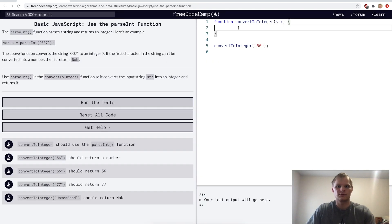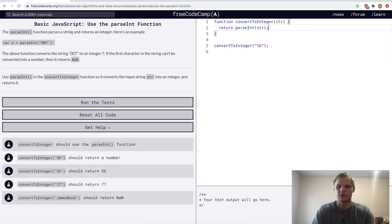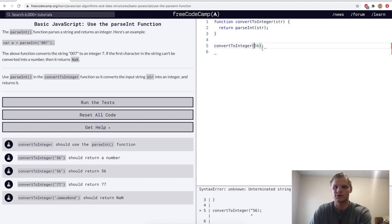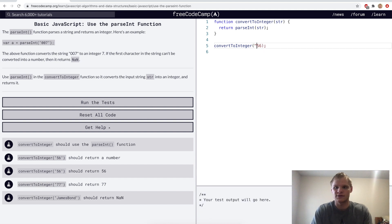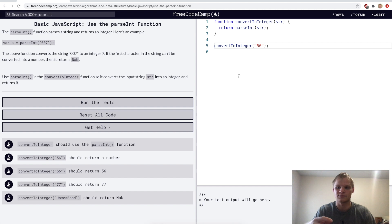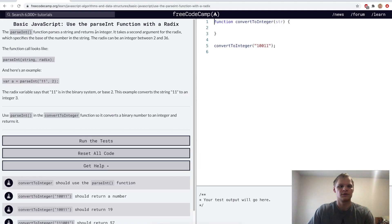We use parseInt a lot in JavaScript. It parses the integer out of a string — so it returns the actual number 56 instead of the string '56', allowing us to do arithmetic without string concatenation.